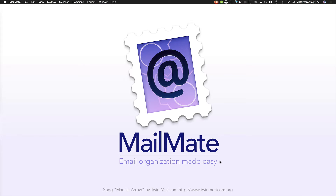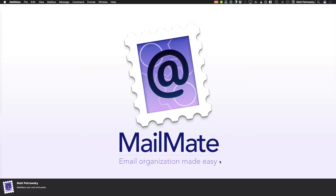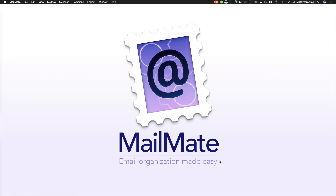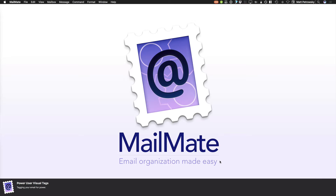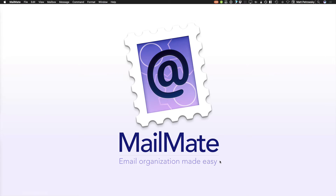Hi there, and welcome back to the series on MailMate. My name is Matt Petrowski. I'm a MailMate user and a die-hard enthusiast. In this video, we're taking a look at the topic of power user visual tags — we're going to be using visual tags, which is basically tagging things so that we have a lot more power in our email. Let's take a look at MailMate and see what I'm talking about.